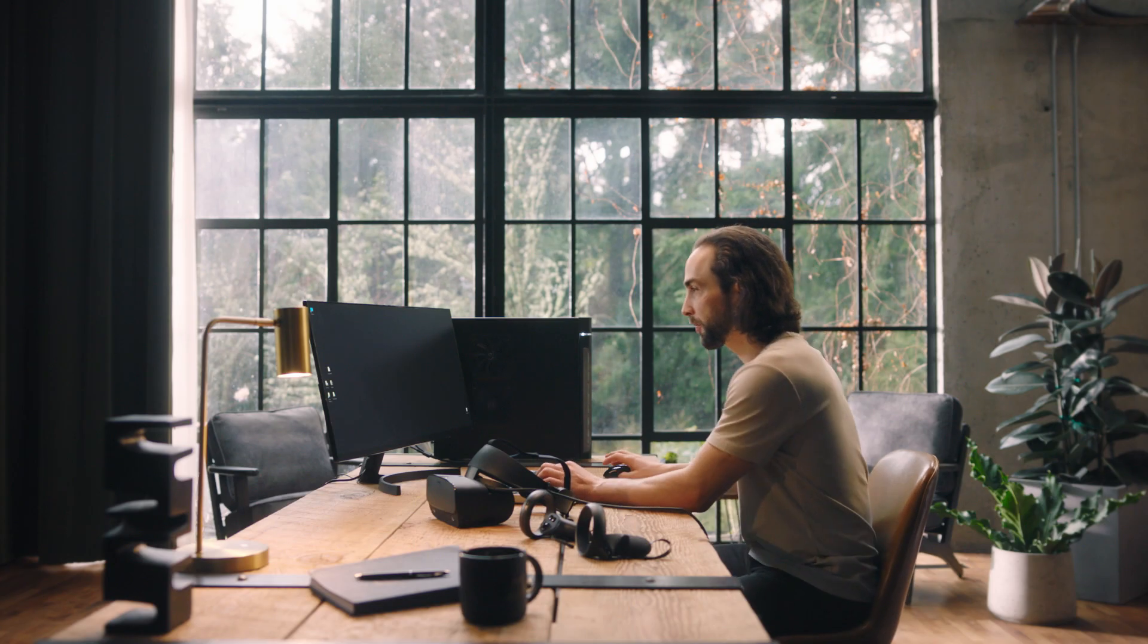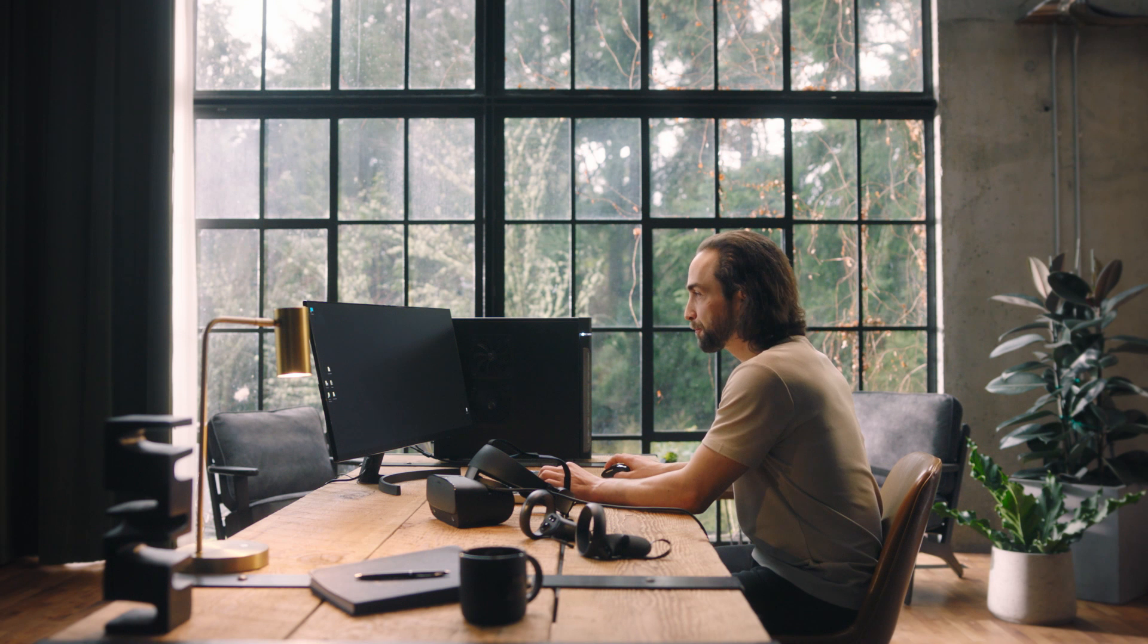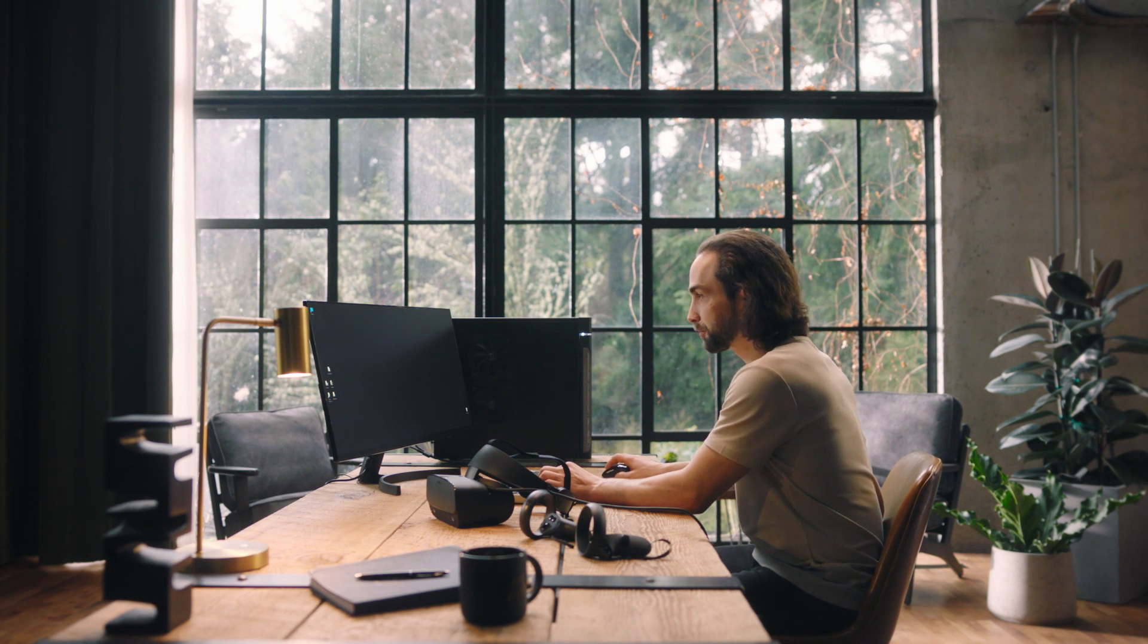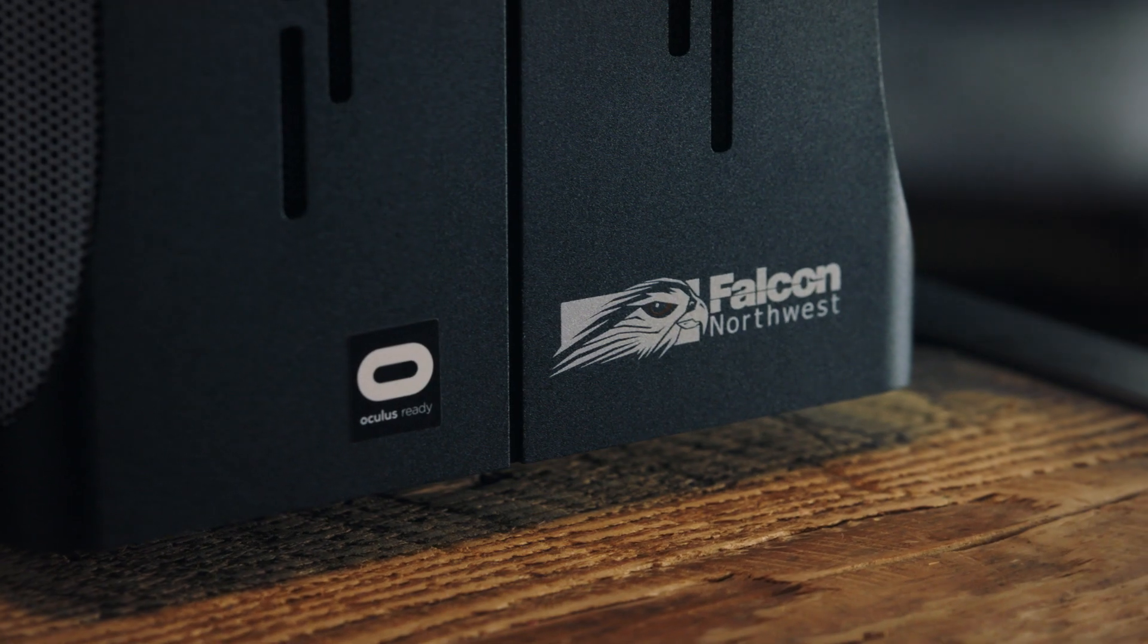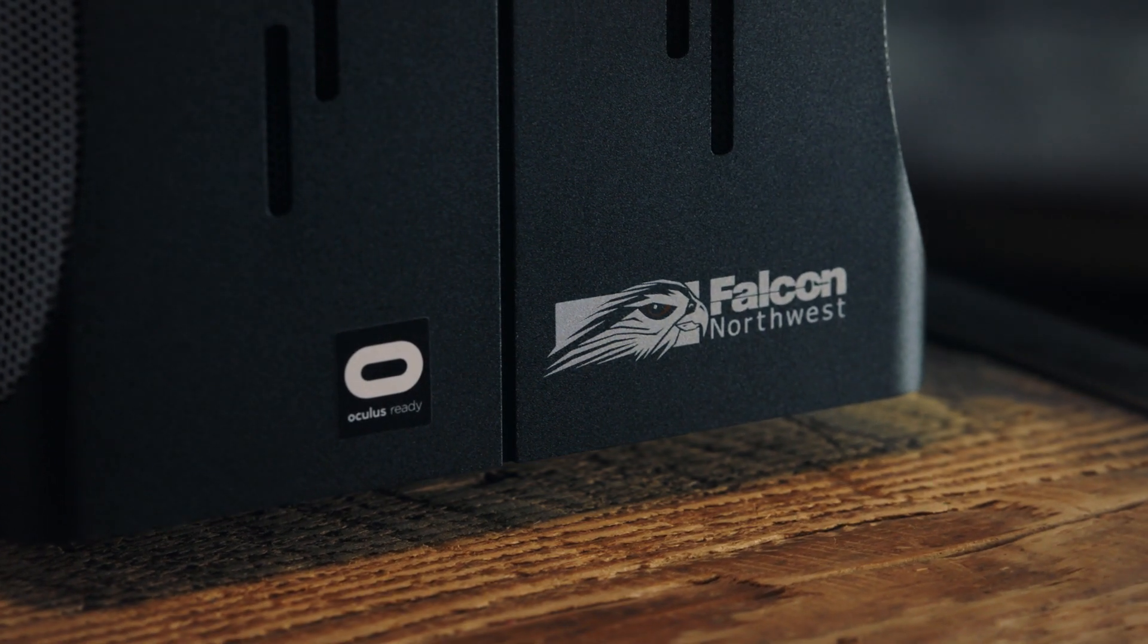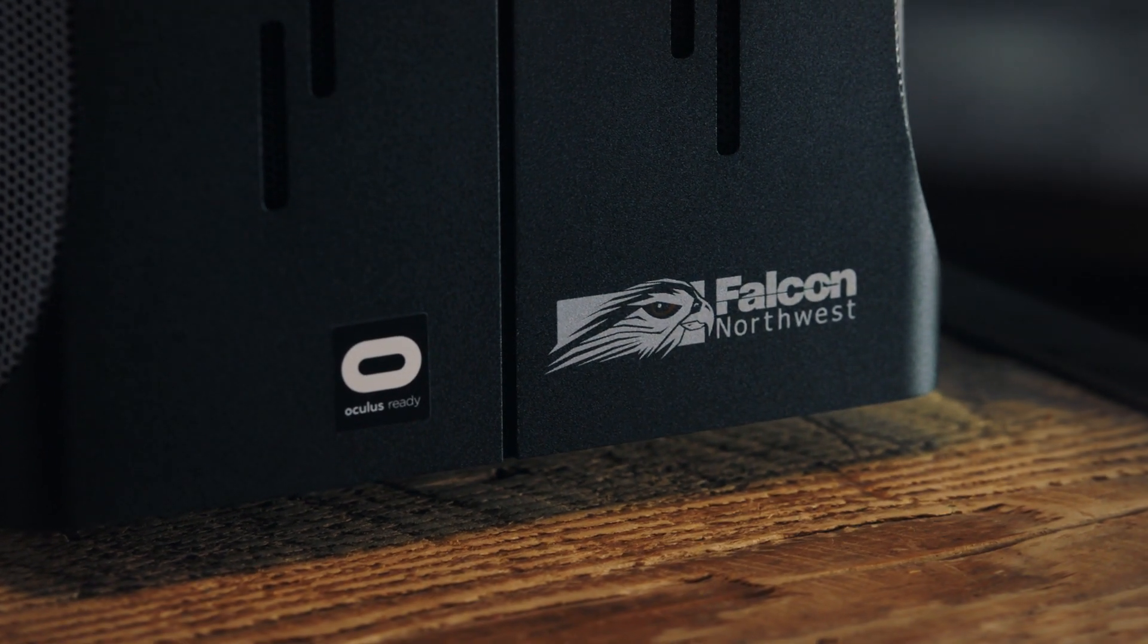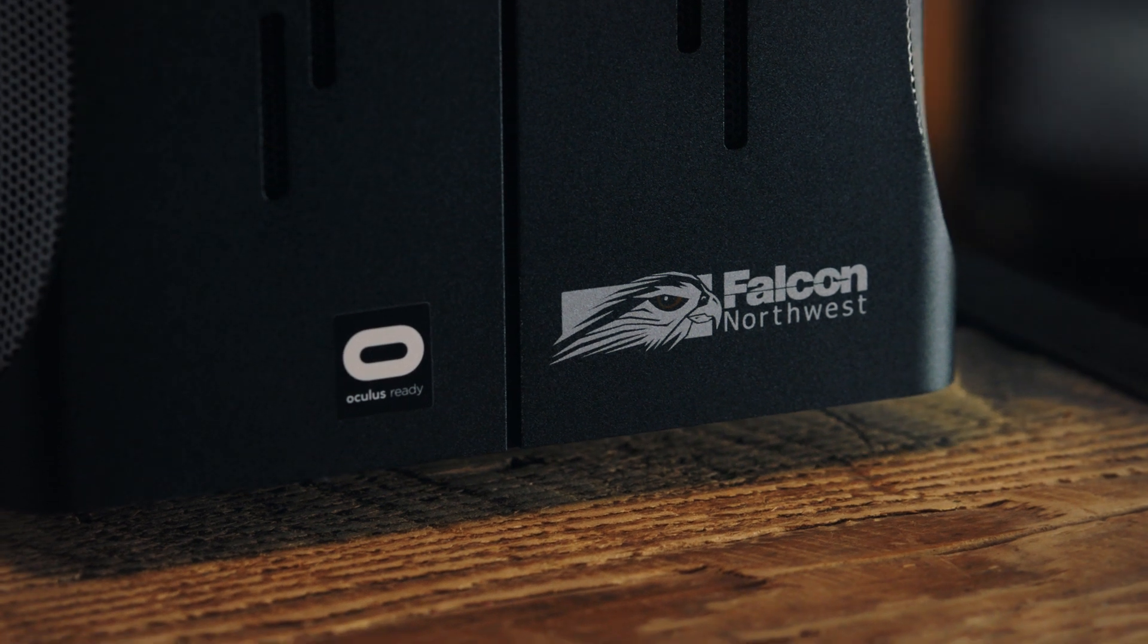Make sure your PC passes the Oculus compatibility tool. Today, we're using a custom-built Falcon Northwest desktop.